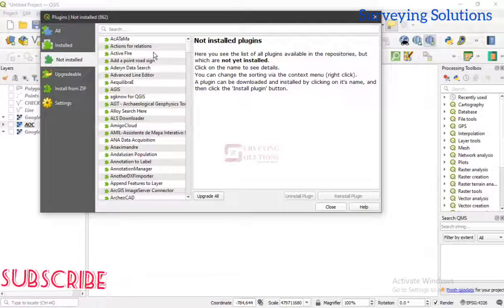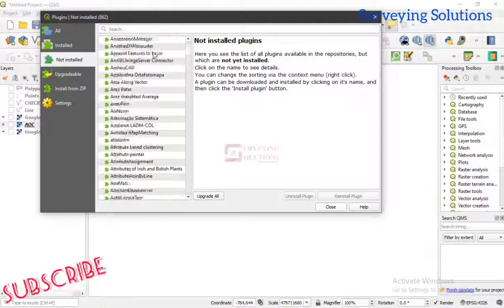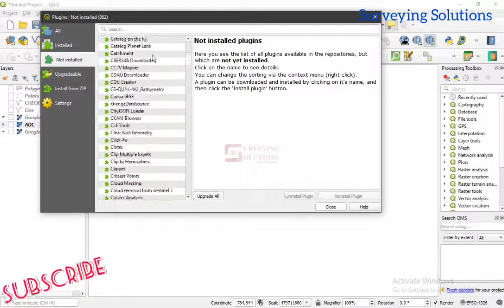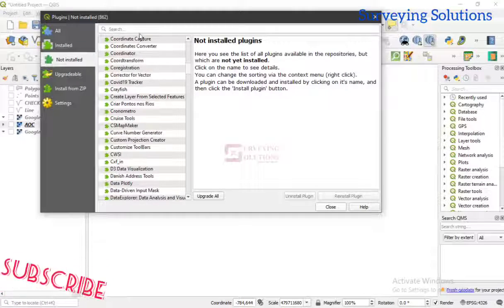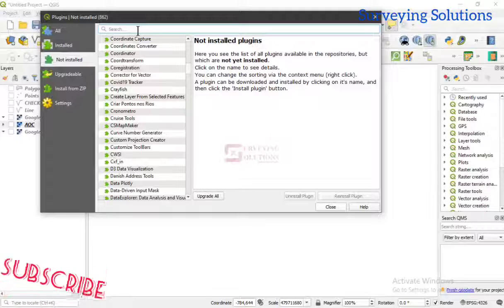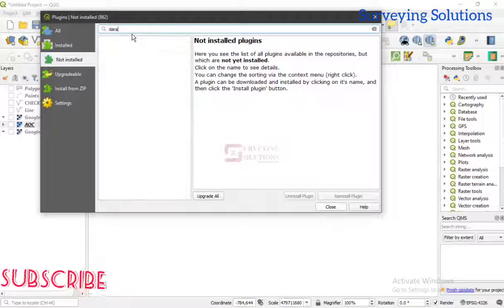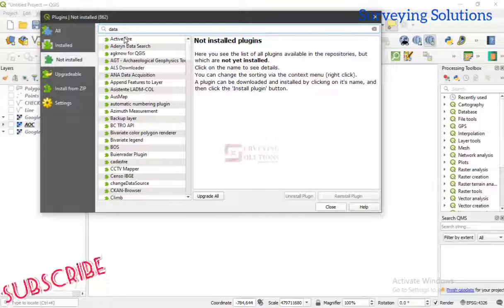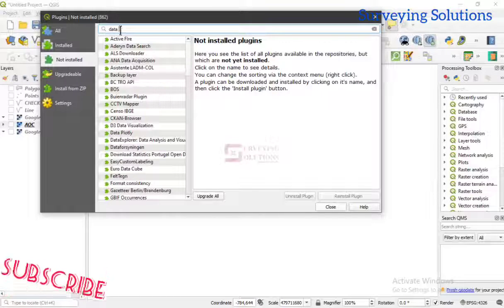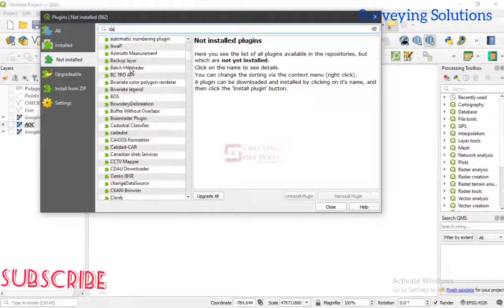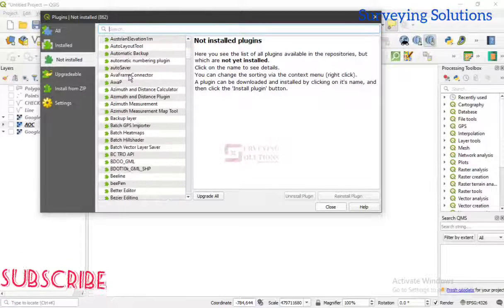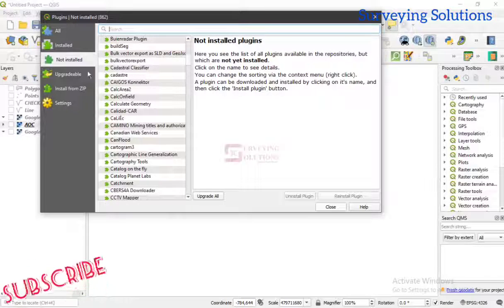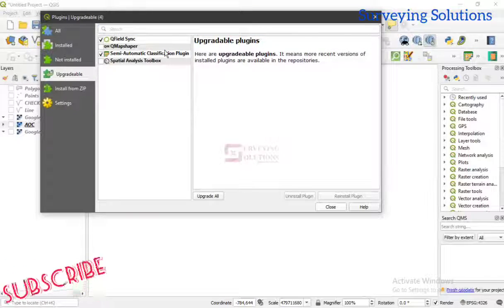Under 'Not Installed' you will see those other plugins that are not yet installed. You can go through them and search — for example, if you type 'data', or if you know the specific plugin you're looking for, you can just search from the search panel and it will show you where the plugin is. That is how you navigate through the 'Not Installed' and also the 'Upgradable' tabs.